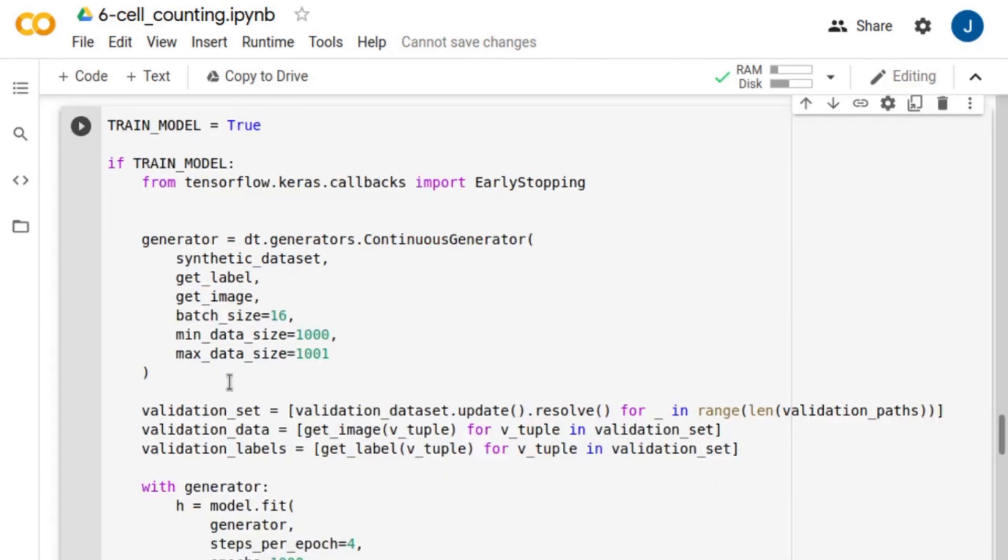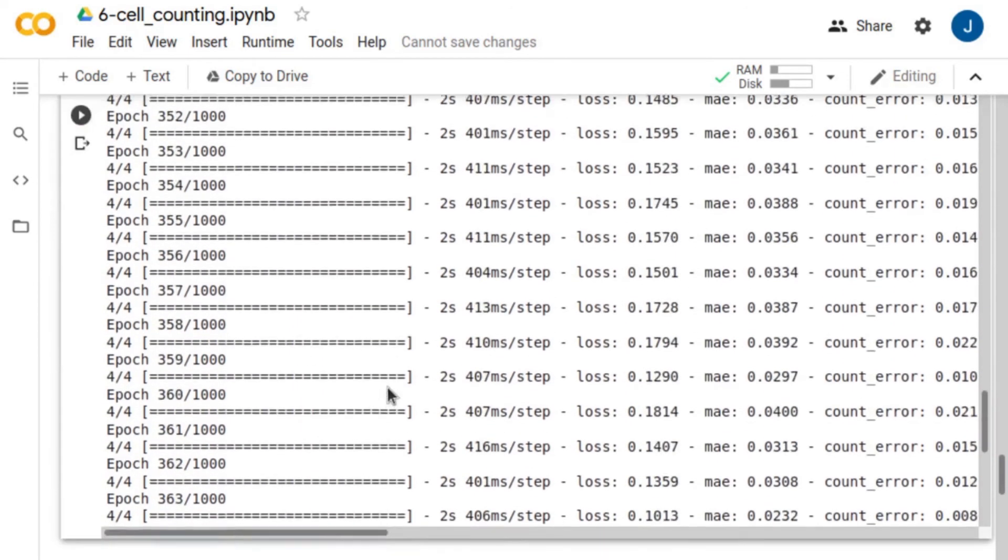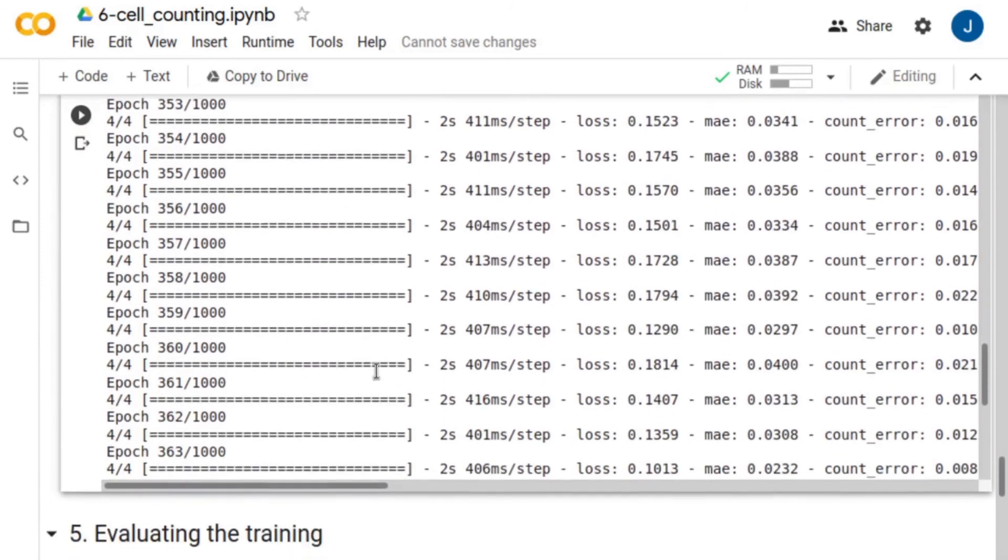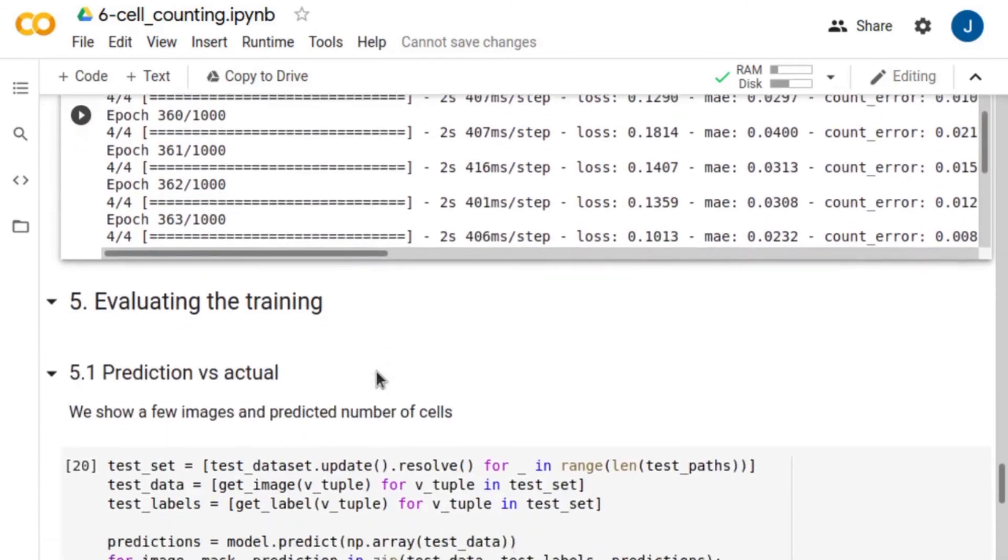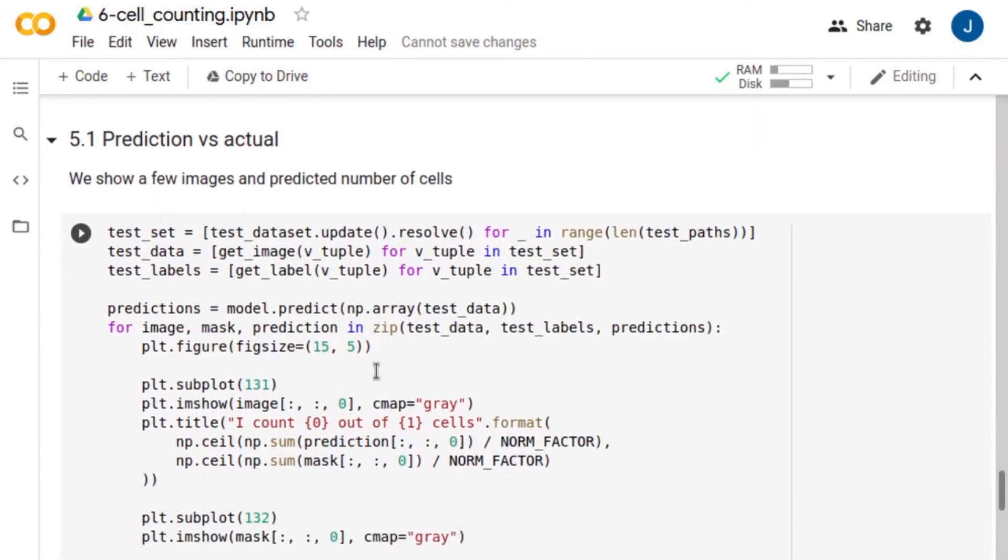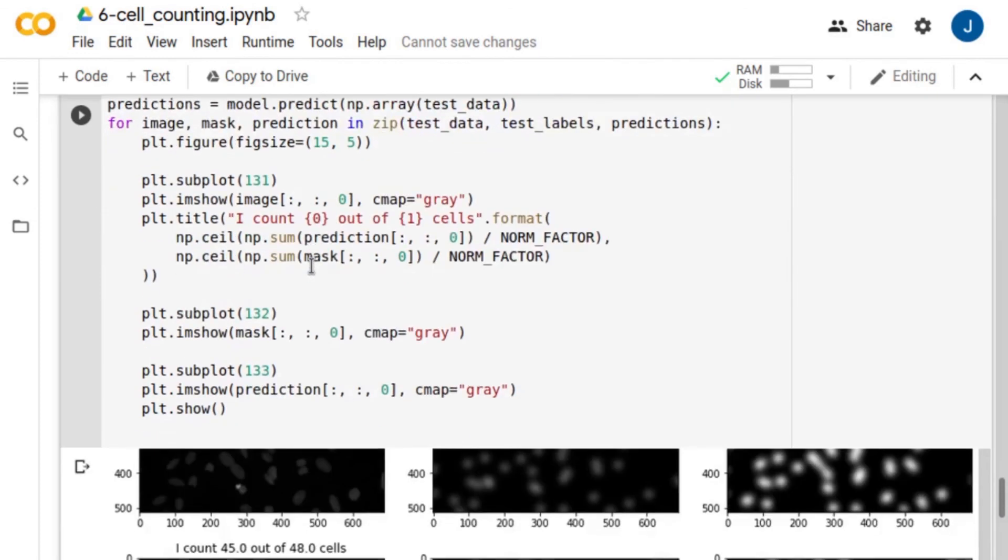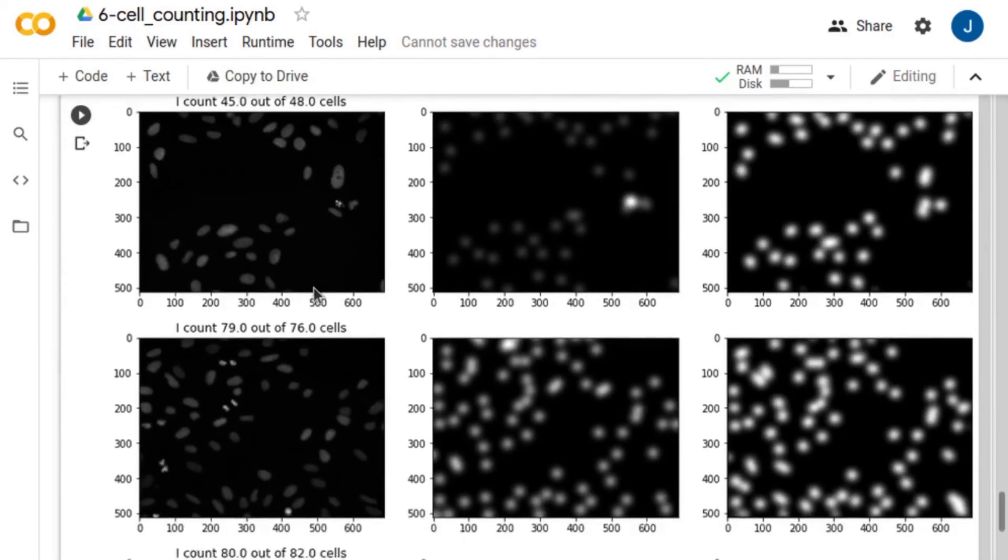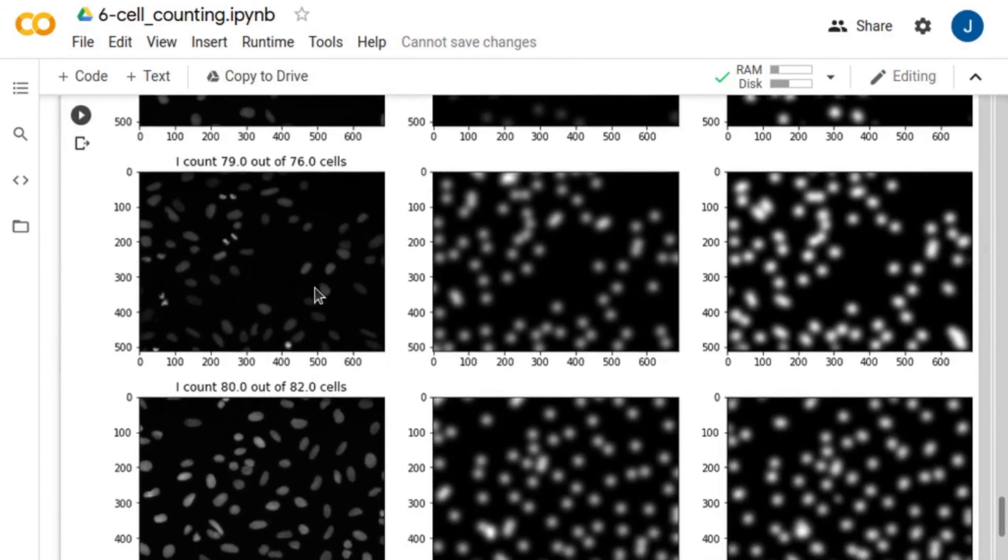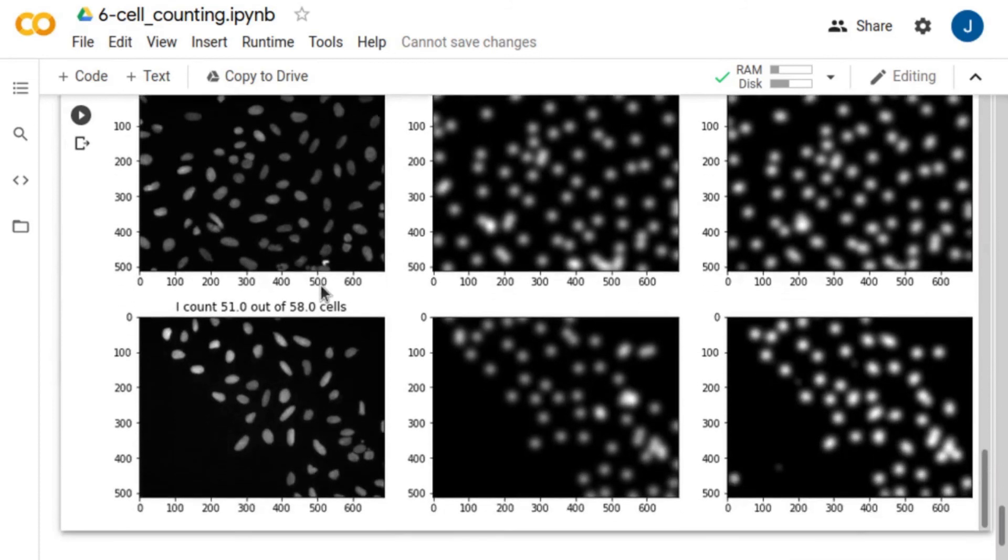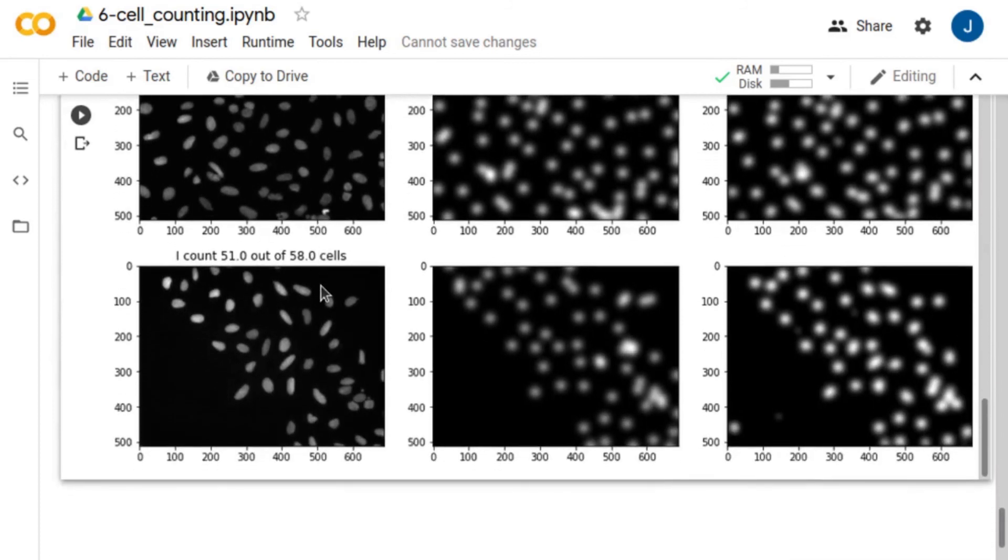After the training is completed, we can visualize the training and validation loss. Now, we evaluate the trained network using the test dataset. Here we show the cell images and the predictions of the neural network.